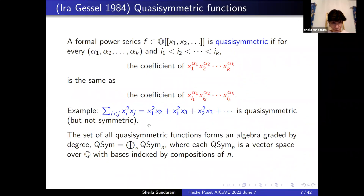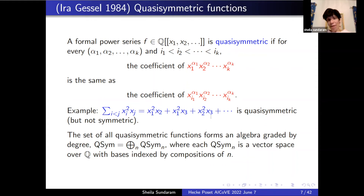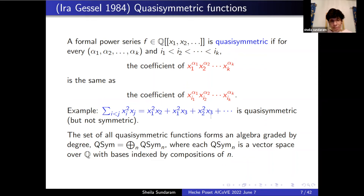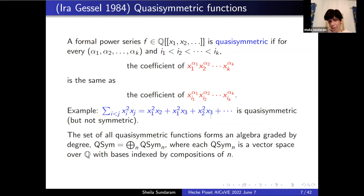For a quick example: this function in blue is quasi-symmetric — x_1^2 x_2, x_1^2 x_3 — so I can put exponents 2 and 1 in order on the variables, but it's not symmetric because I don't have x_1 x_2^2. The set of all quasi-symmetric functions gives you an algebra graded by degree, and the degree-n piece is a vector space of dimension 2^{n-1}, the number of compositions.